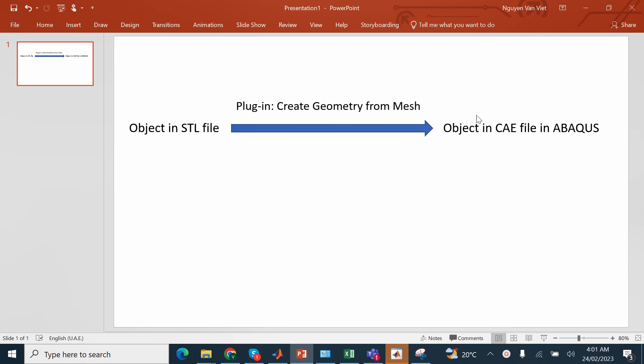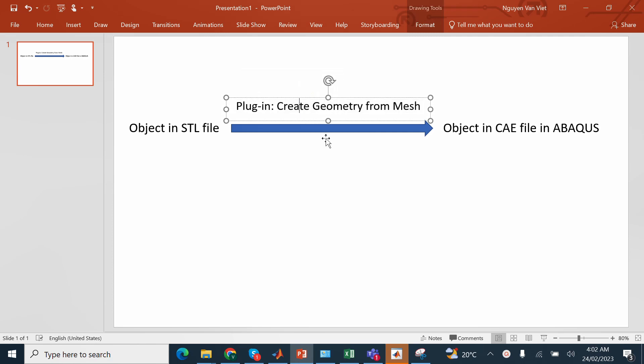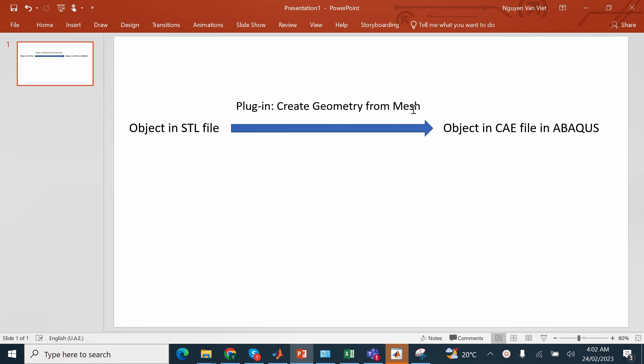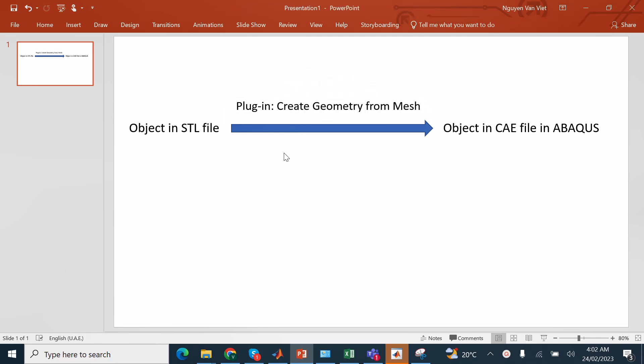There is a note that before you want to convert, you must have this plugin, this plugin software name, create geometry from mesh. If you don't have it yet, you can comment and I will send you the details to download the installation file to help you convert the STL file.